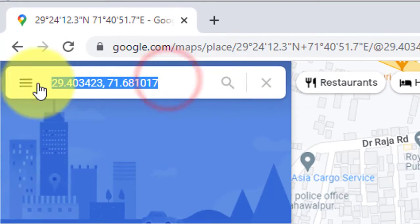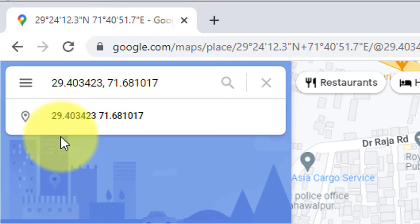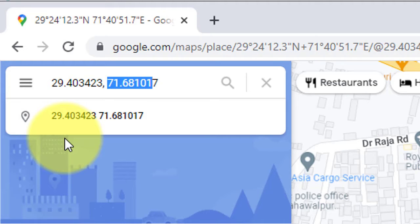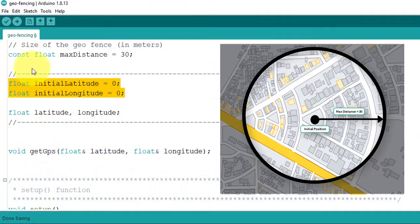And here, you can see the latitude and longitude. The first value is latitude. And the second value is longitude. You just need to paste them in the code.